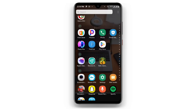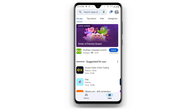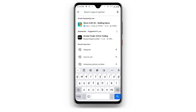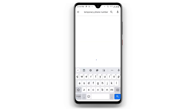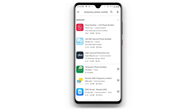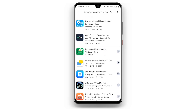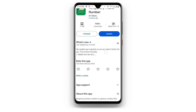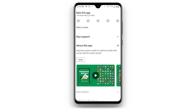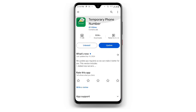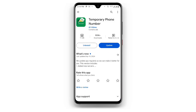Now once you are connected to Secure VPN, open your Play Store once again and search for Temporary Phone Number. There are many options but I recommend this particular one. Download it, and if you already have it but it's not updated, make sure you update it to the latest version.